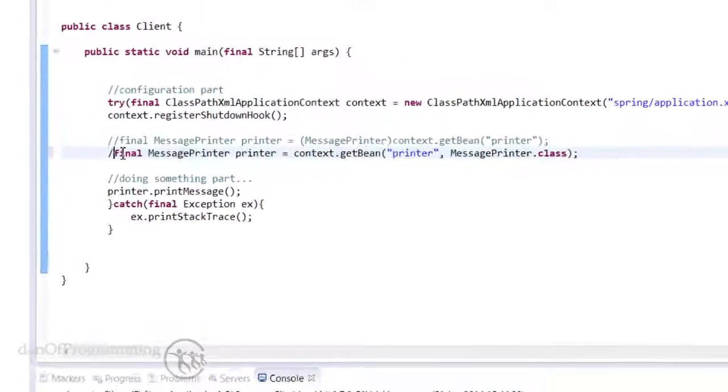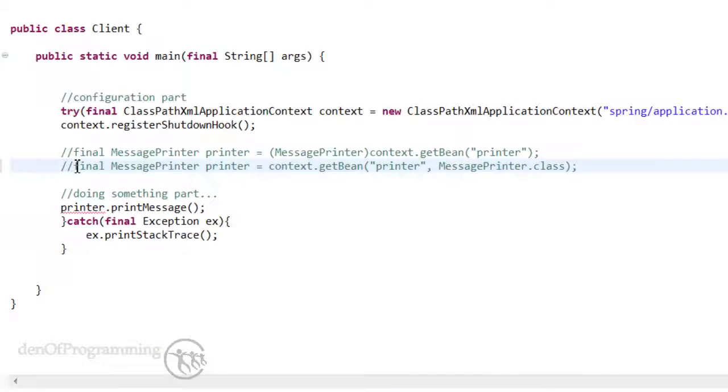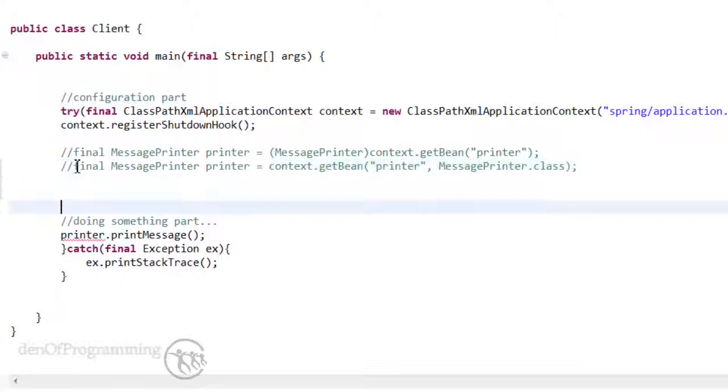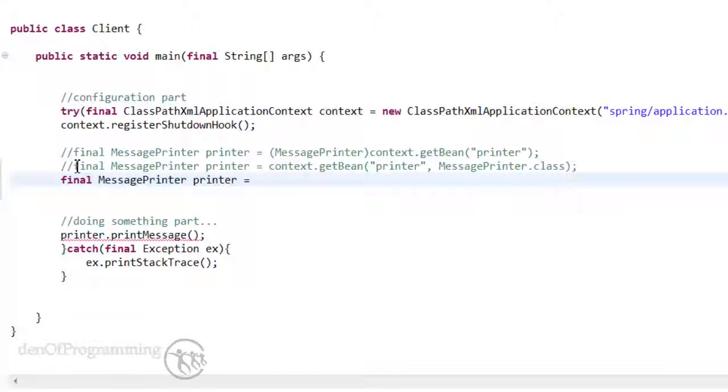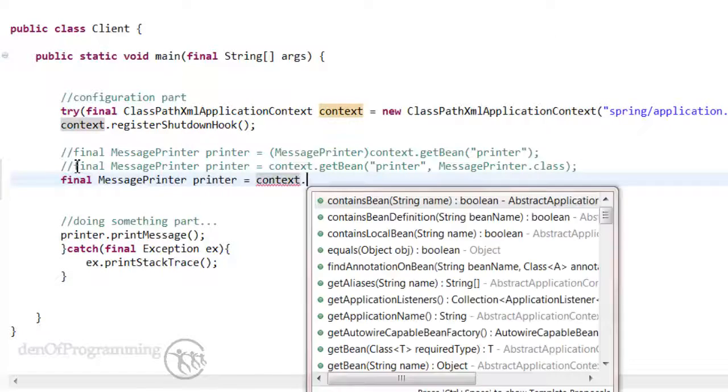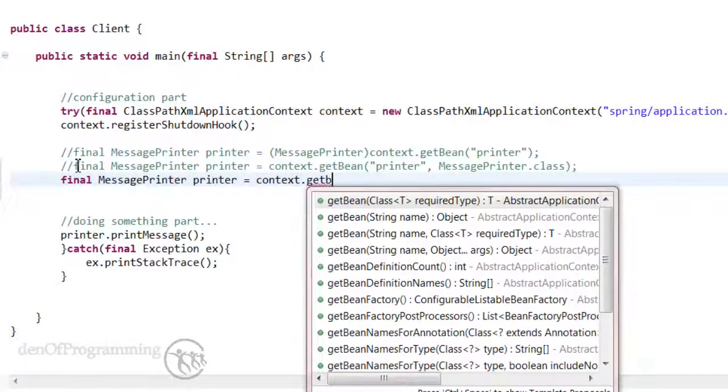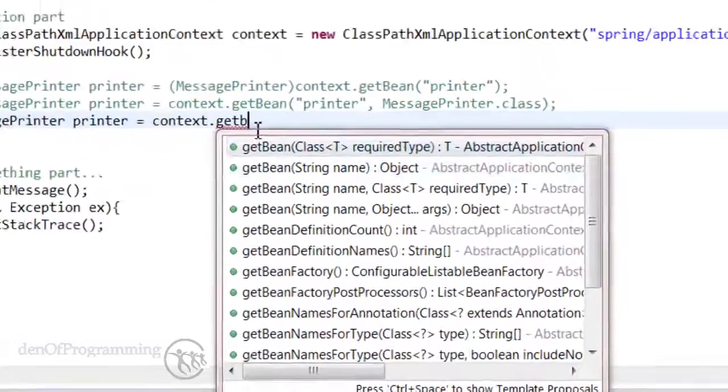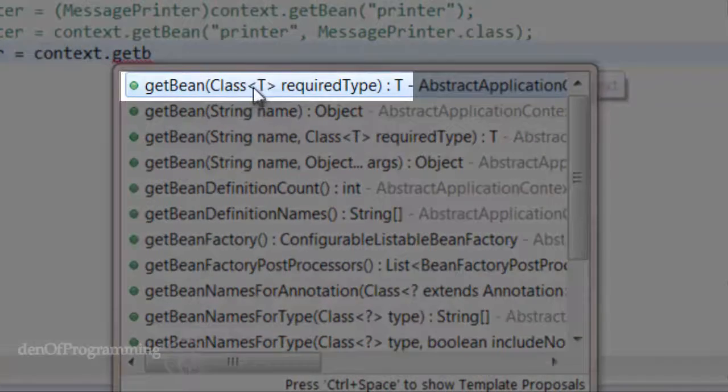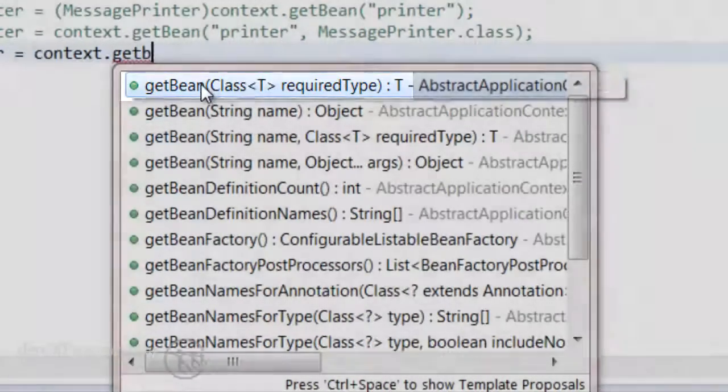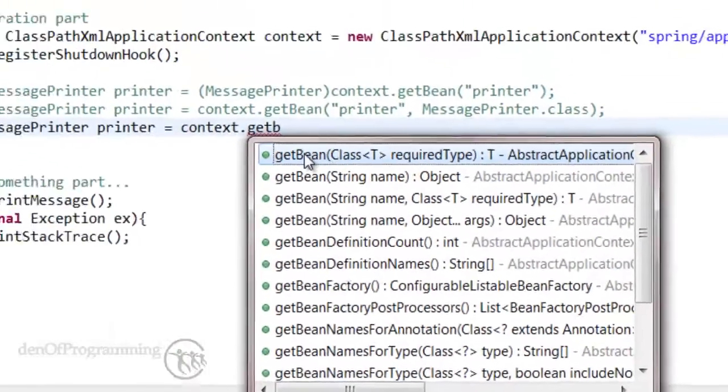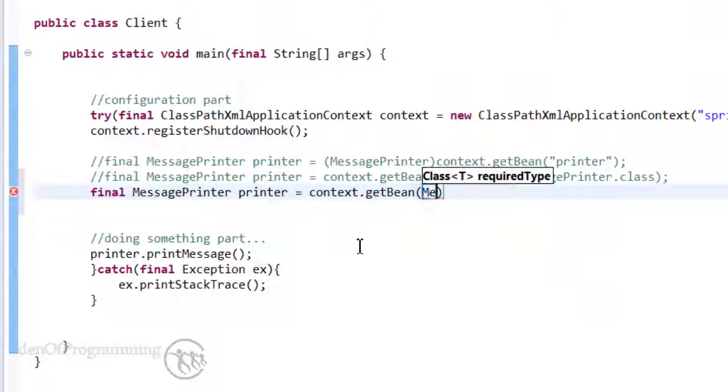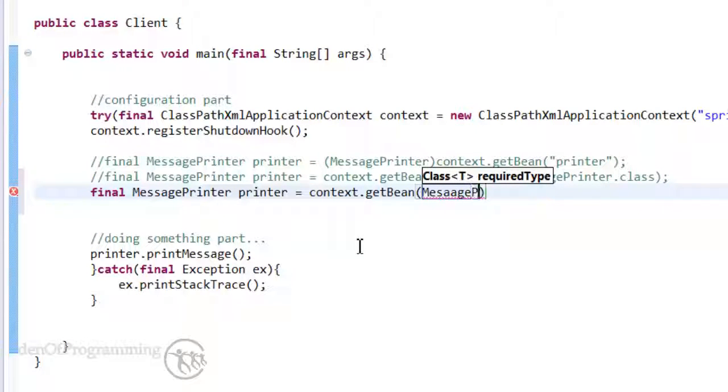Now the next way of calling getBean on the context, we're not actually going to pass in a name or an ID. We're going to rely more on the actual required type. I'll just show you what that means. So getBean, it's actually this one here, so we pass in a class of type T. So we pass in the actual MessagePrinter.class.